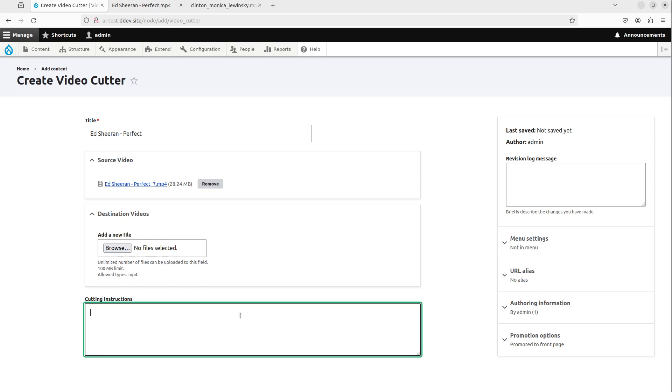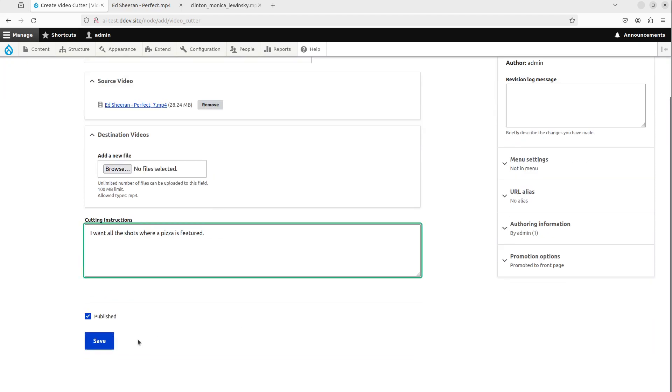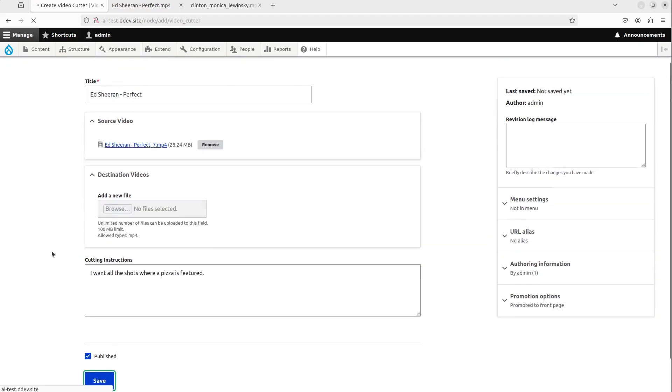So I will just write, I want all the shots where a pizza is featured. And click save.